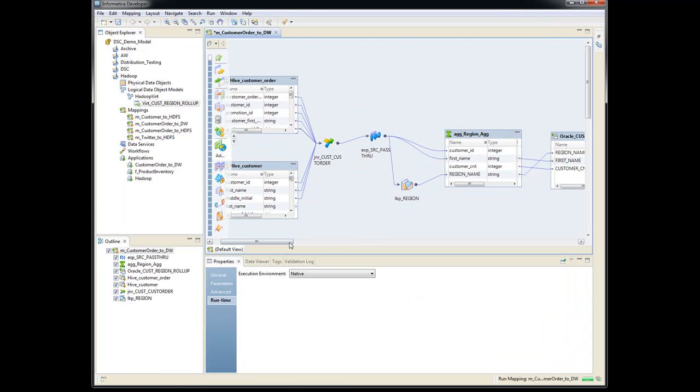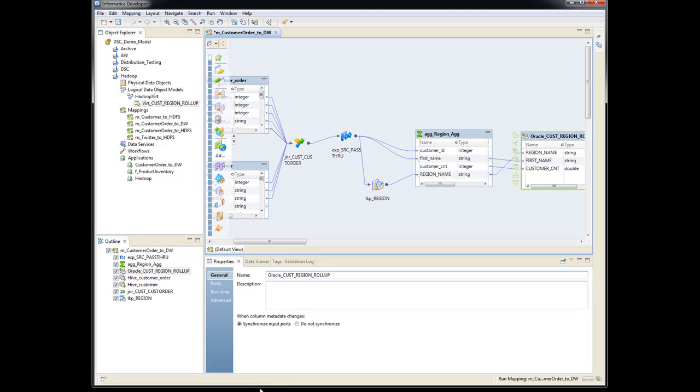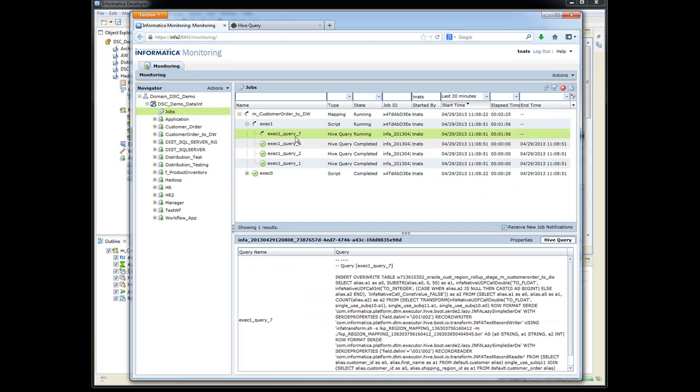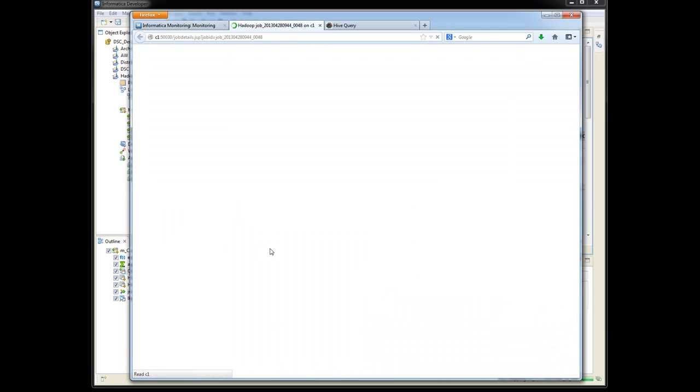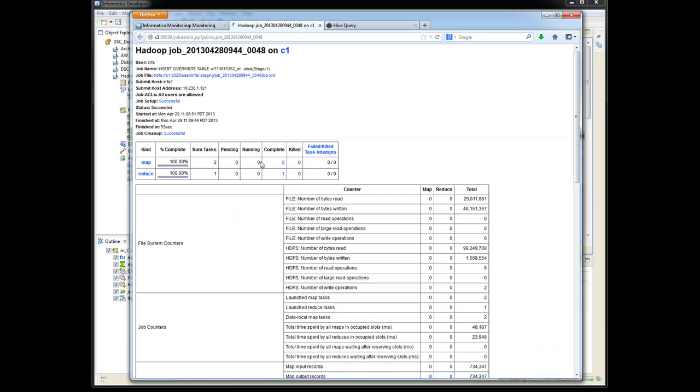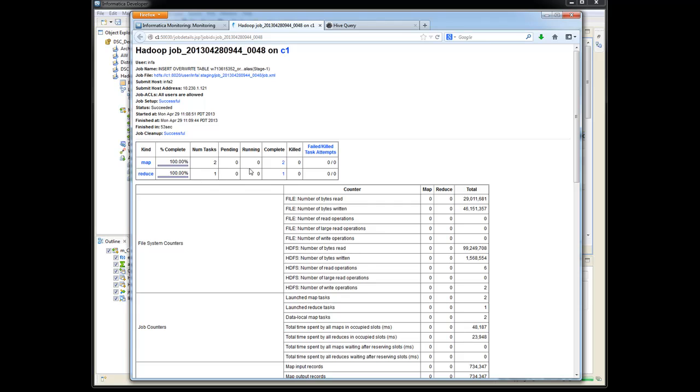So if we go back to here, it's doing the insert into this Oracle table here. And so if we click back on the properties here, we can click on that job task again. And it's running. You can see it's running right now. It's completed two maps and one reduce.